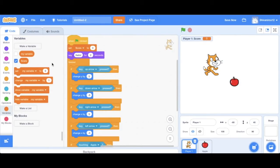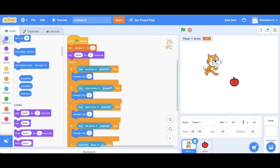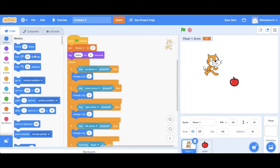So another thing that kind of bothers me is the fact that scratchy and the apple don't have starting positions, right? It just seems more organized if they do. So let's change this.